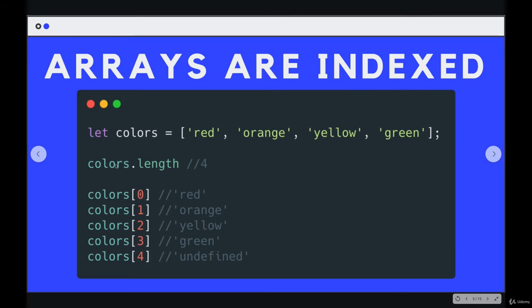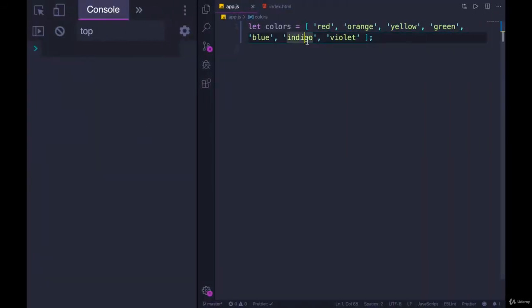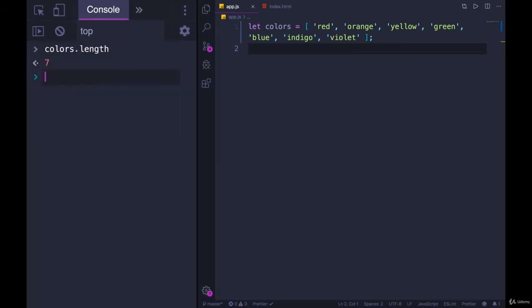And just like with strings, arrays also have a length property. So here is a colors array I've made with red, orange, yellow, green, blue, indigo, and violet. If I look at colors.length, it has seven items, and we use the exact same syntax to access individual items from the array.